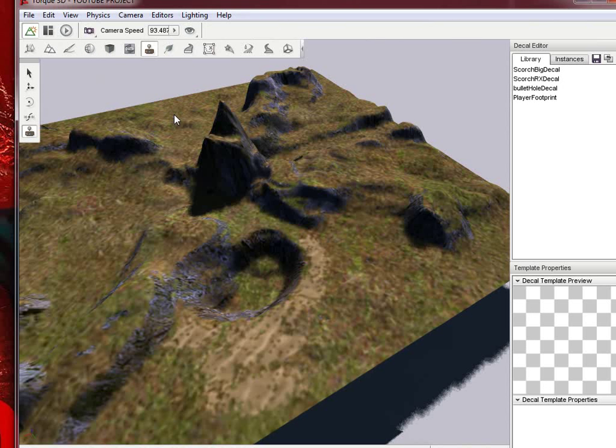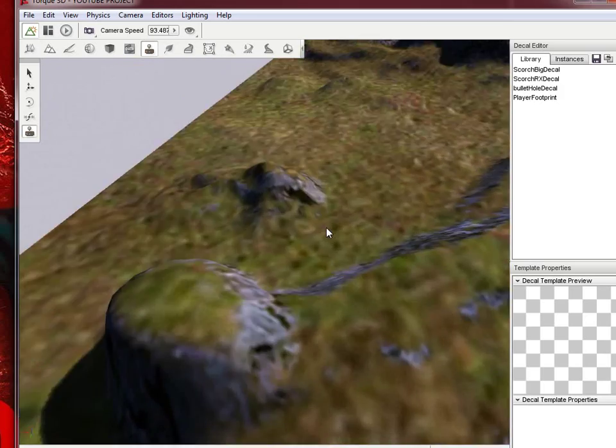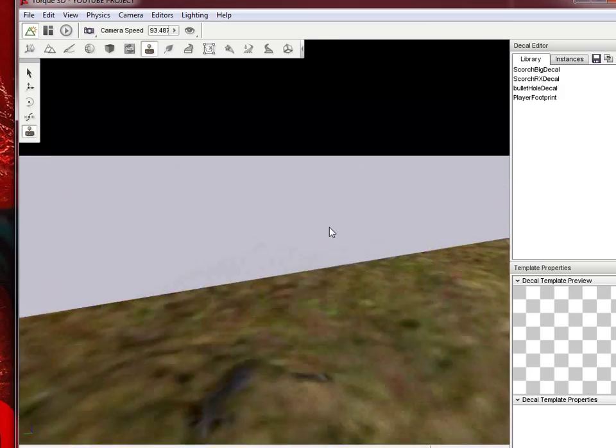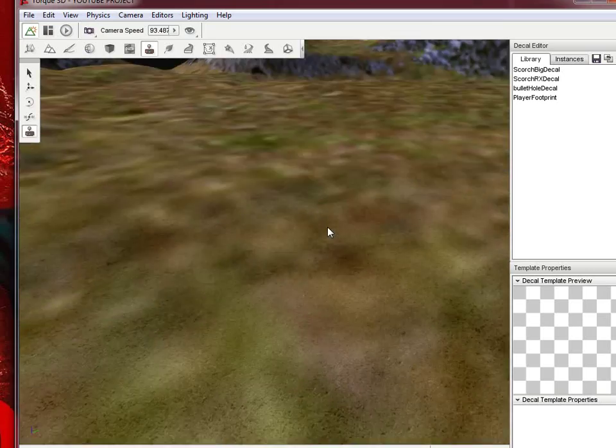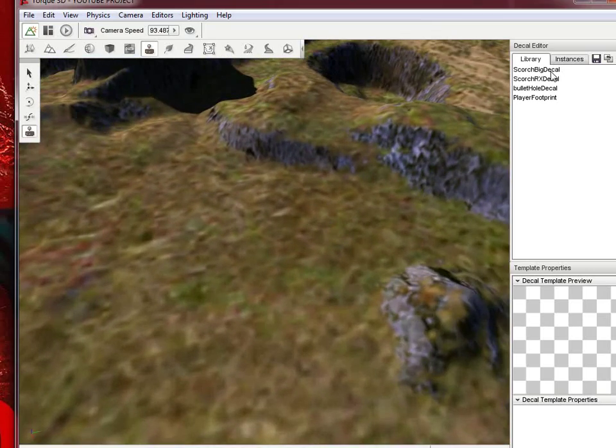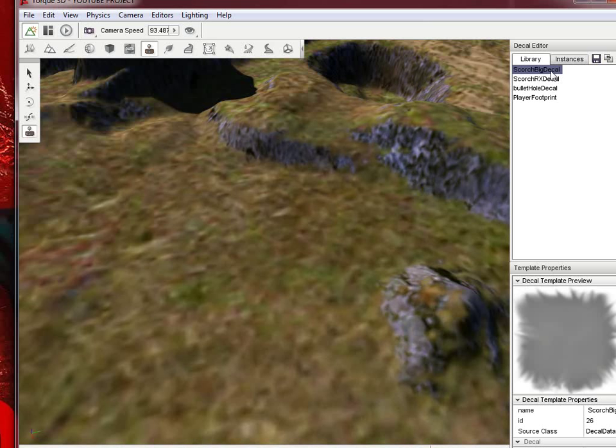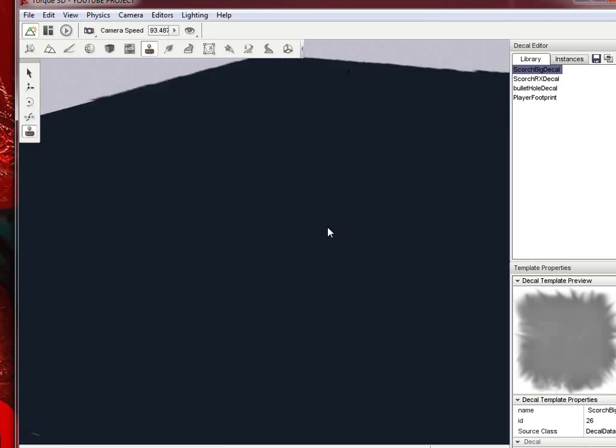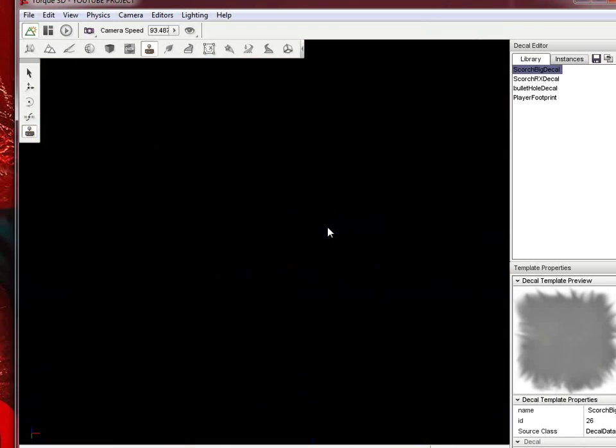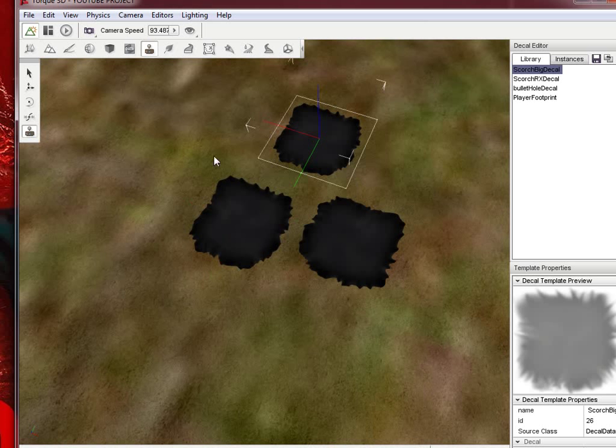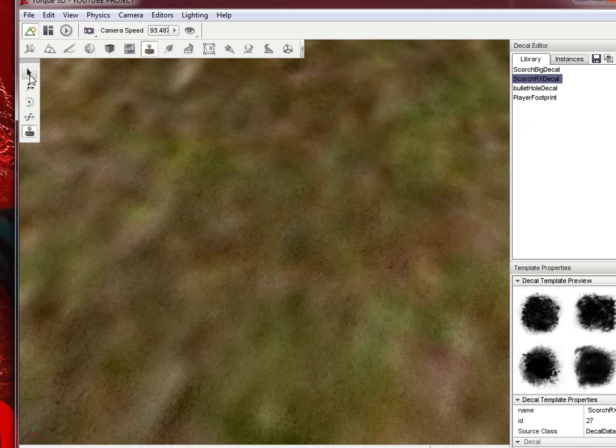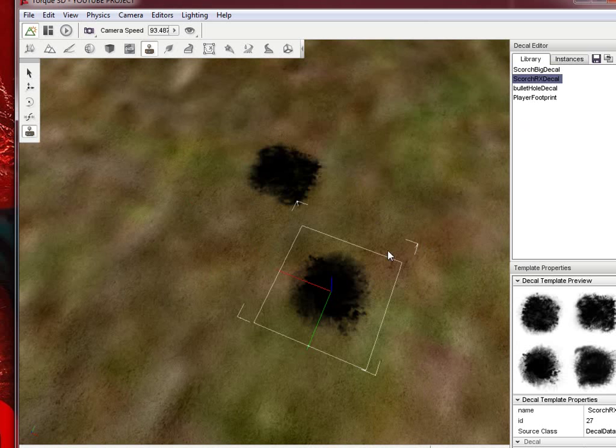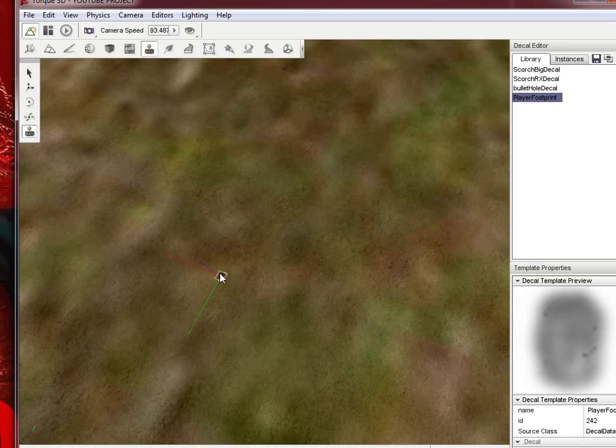The decal editor is something you'll actually probably be using a lot, but you'll need to get more decals because this doesn't come with a whole ton. Decals are essentially something you paint on or stamp on to the landscape. Right now there's not a whole ton. This is the add decal, you can scale, rotate, or move the decal. Right now this is scorch big decal. If you look at it, it's just a scorch mark like something got scorched there. You can just add as many as you want there. This is RX decal scorch again.